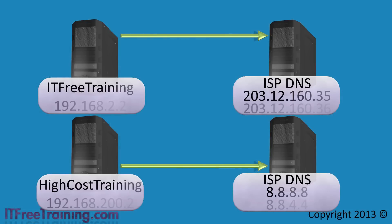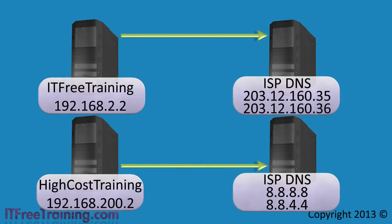As you can see, the setup is that ITFreeTraining and HiCostTraining are both forwarding their DNS requests to an external DNS server. Since HiCostTraining ends in .local, this address cannot be registered on the internet and thus no internet DNS server will ever be able to resolve it.